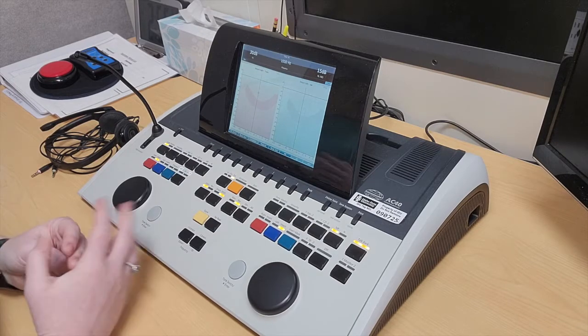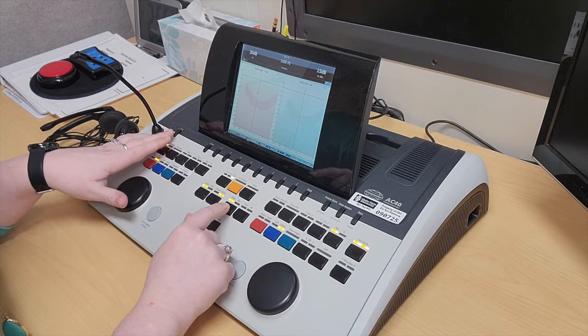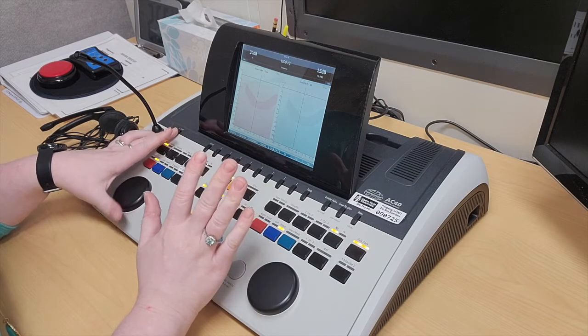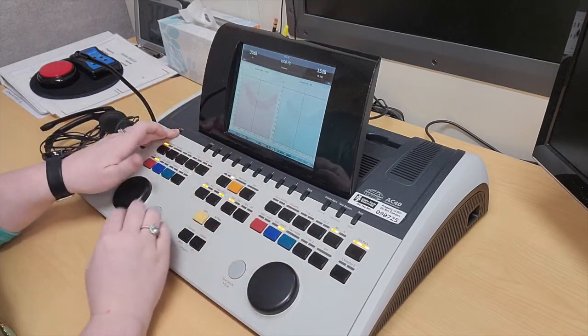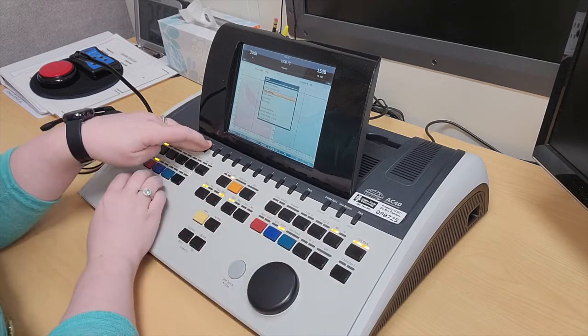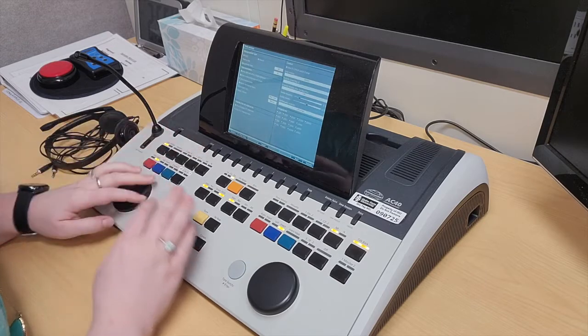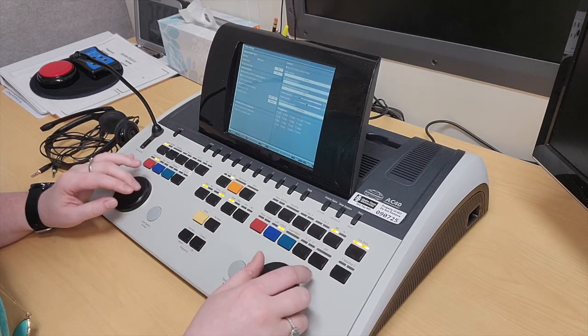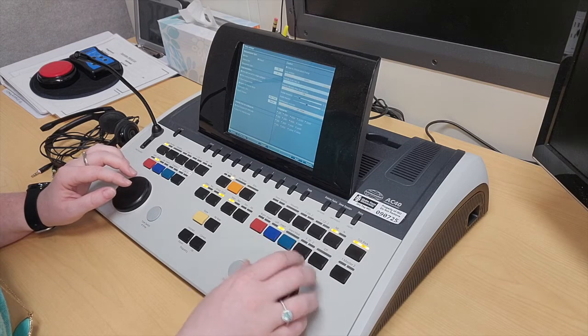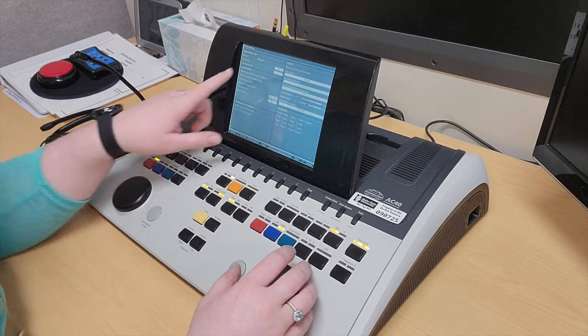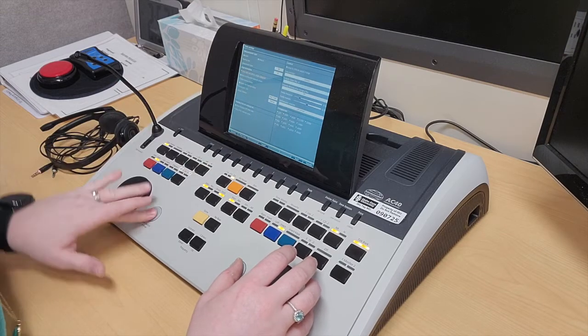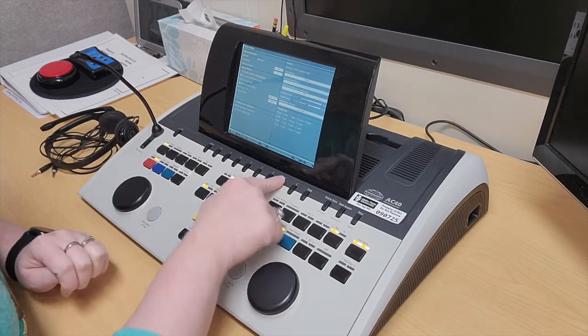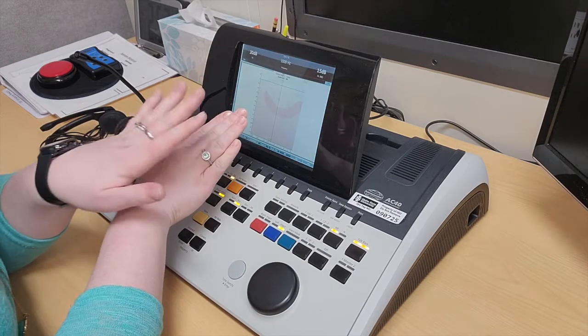For displaying, this is on two displays right now. If I wanted to put the audiograms overlapping each other, I would go to setup. Then I would use my wheel here to go to show right and left in a single audiogram, select it, and go back. Now they are overlapping.